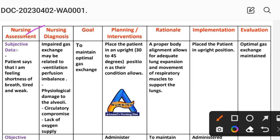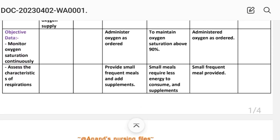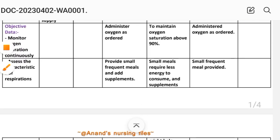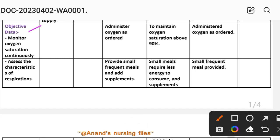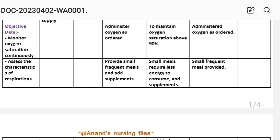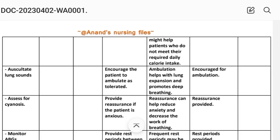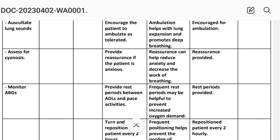In nursing assessment, the subjective data is: the patient says 'I am feeling shortness of breath, tired.' For objective data, we monitor oxygen saturation continuously, assess the characteristics of respiration, auscultate lung sounds, assess for cyanosis, and monitor arterial blood gas (ABG) studies.